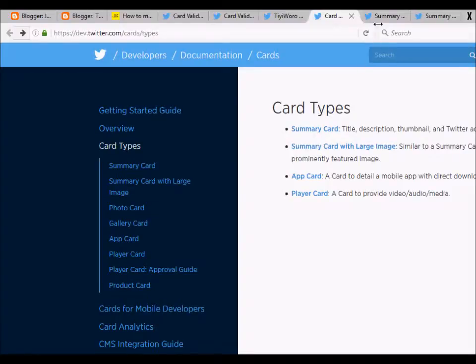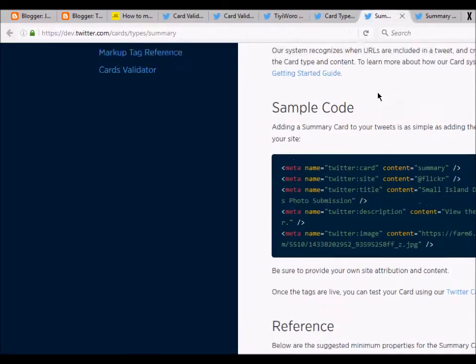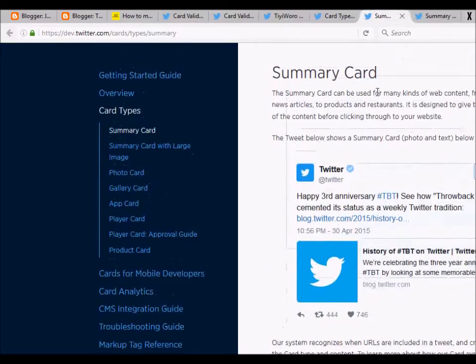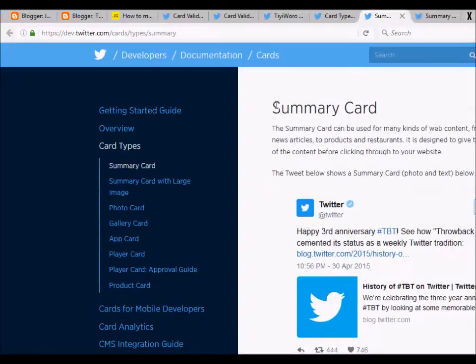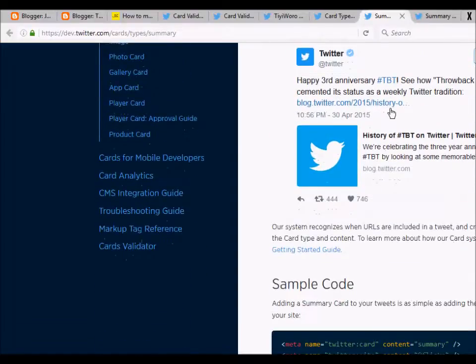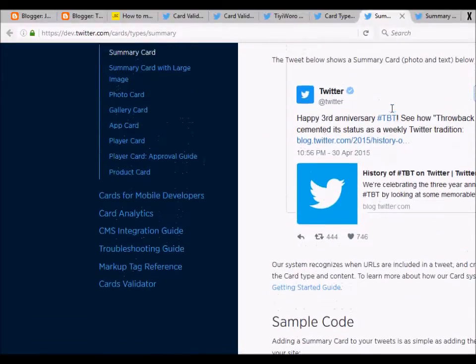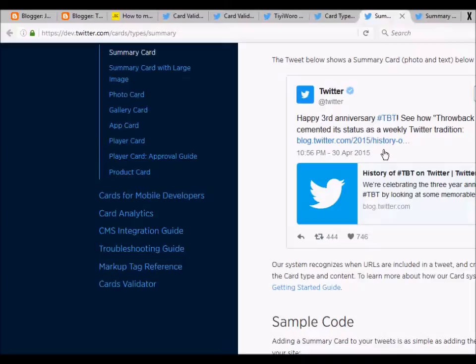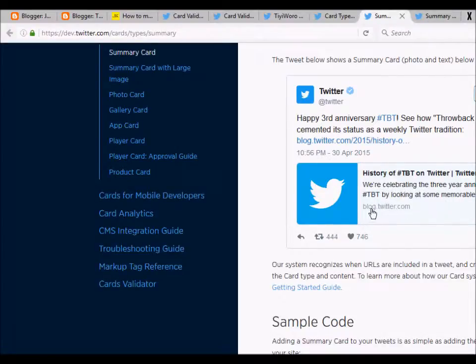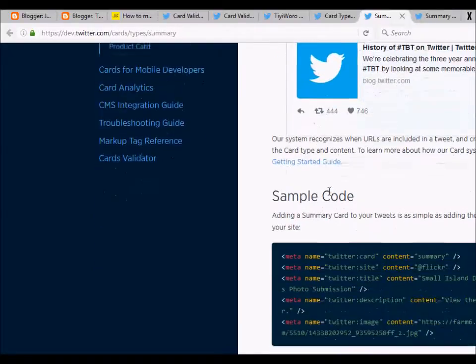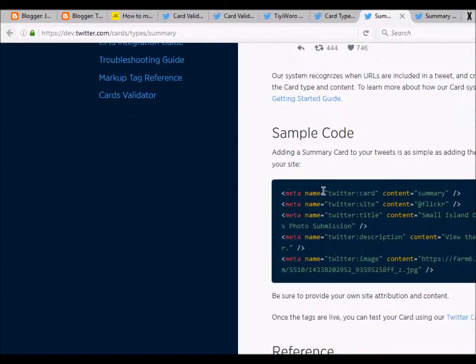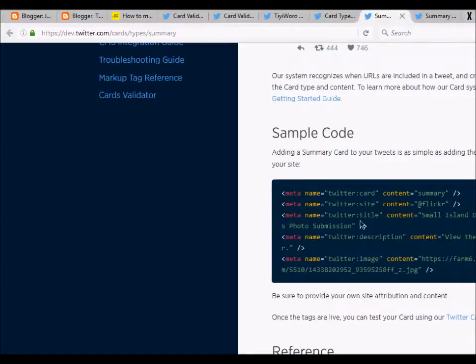Let's go to the first one, which is the summary card. The summary card will appear on Twitter like this where the title and description is displayed, the URL is displayed, and a small thumbnail is displayed. The sample code provided by Twitter looks like this.